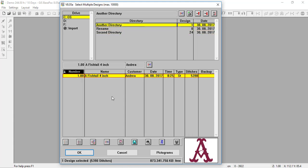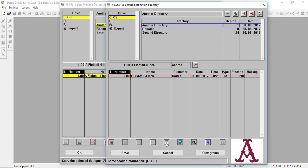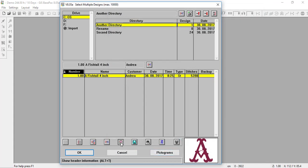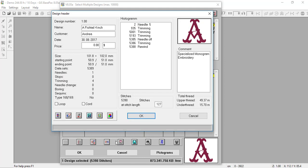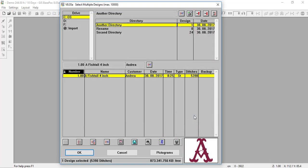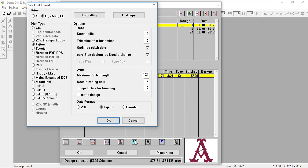With a design selected, you also have the design header available. So you have the design header in several of these locations — when you select and copy designs, you can access the design header and all that information. The design header has all the same information as before, and you can change it here and it will save with the design. You also have 'Select This Format' — important for DSTs: it's critical to have three and three set here.